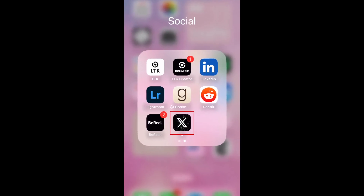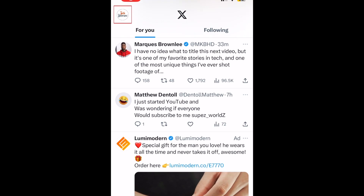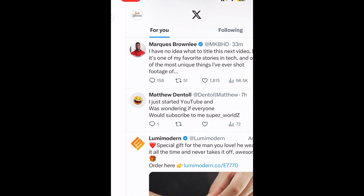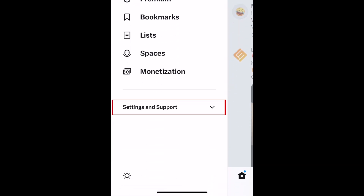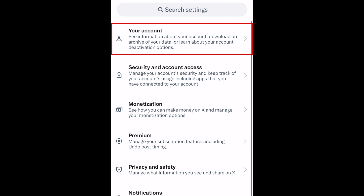To delete your X account, open the X app and tap your profile icon in the top left corner. Tap Settings and Support, then select Settings and Privacy. Tap Your Account.